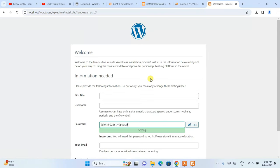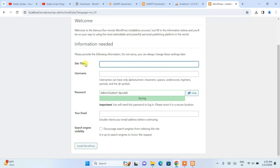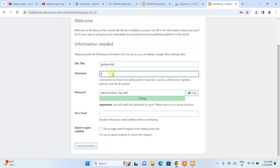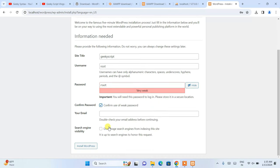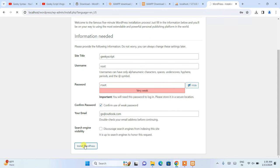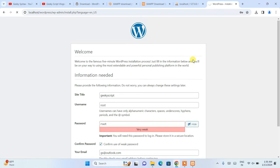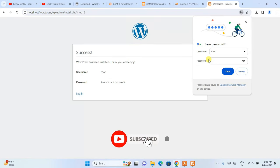Click 'Run the Installation'. Before installing, it will ask for a site title — enter 'Geeky Script'. Set the username as 'root' and the password as 'root', confirm use of the weak password, provide any email address, and click 'Install WordPress'. It will take about a minute or two to complete the installation.